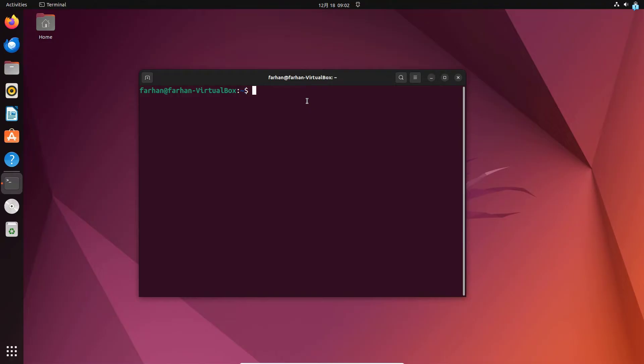The very first thing that we are going to do is update our local package repository with the command sudo apt update and press enter. Type the password for the user.